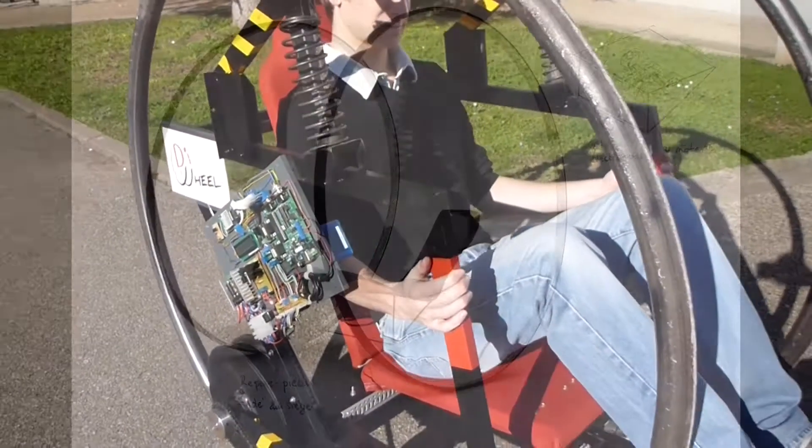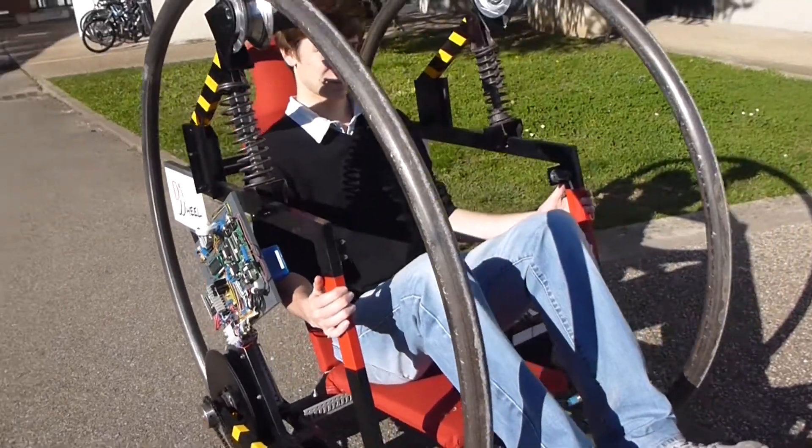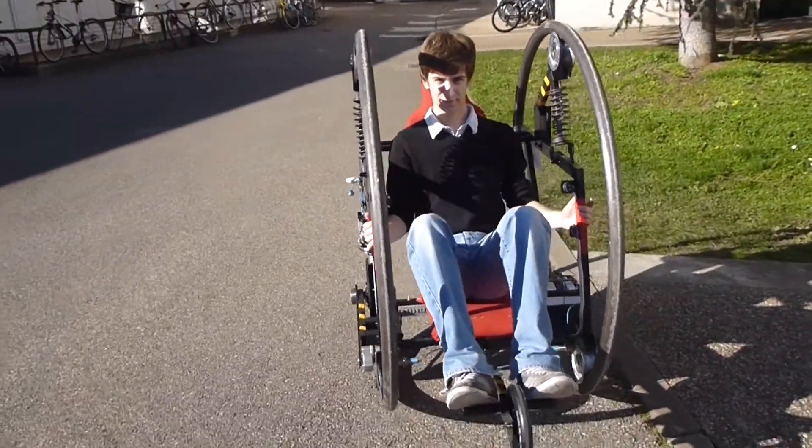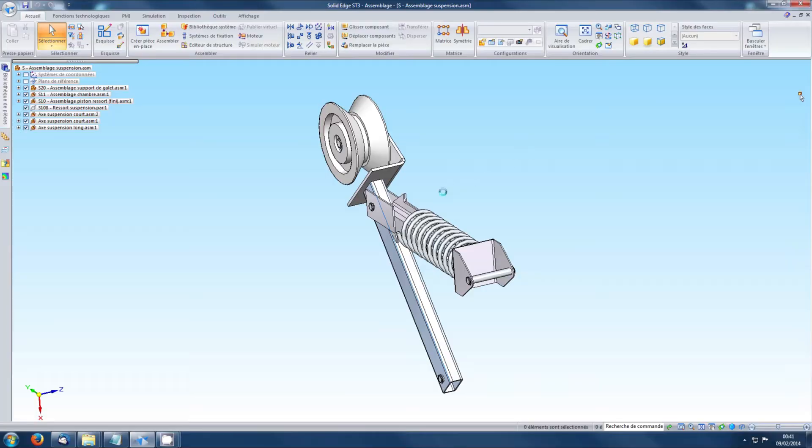Le véhicule est stable s'il ne bouge pas. Il ne se doutait pas des difficultés qui les attendaient. Première étape, la conception mécanique.